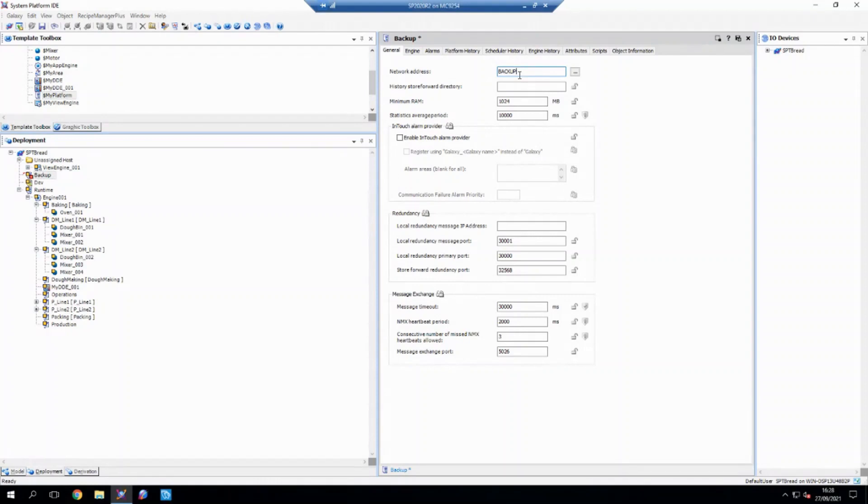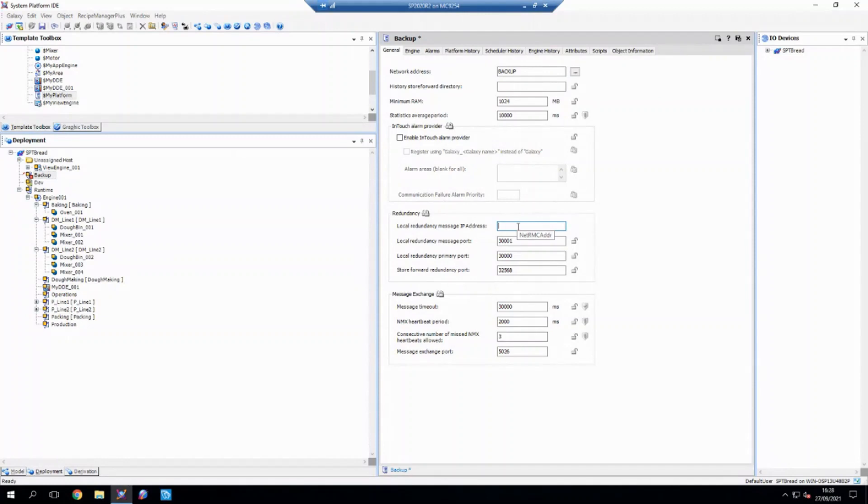Importantly, when you are setting up redundancy, what you would want to do is have a local redundancy IP address set up here. And what this is, it will provide a means for the platforms that are going to be redundant to communicate with each other and determine their operational status.